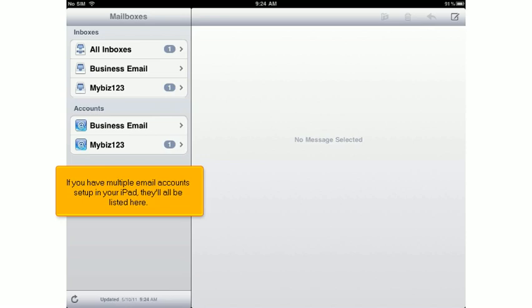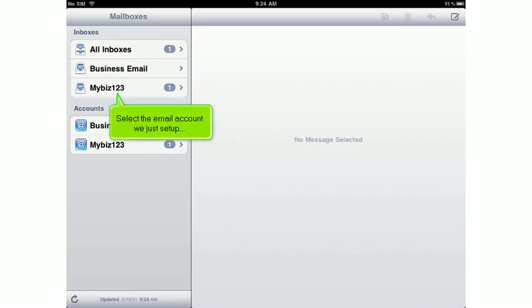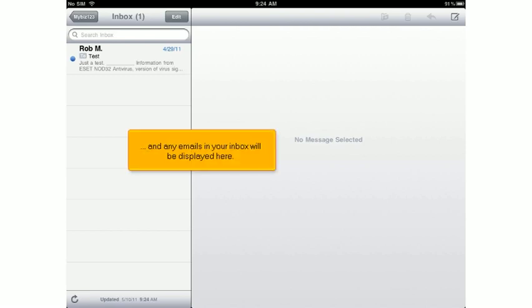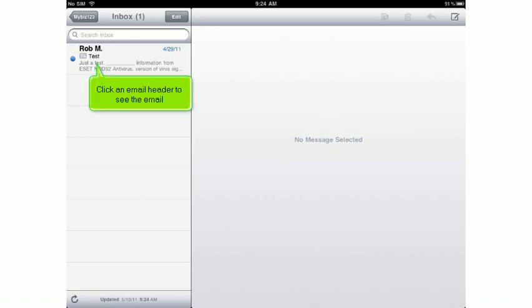If you have multiple email accounts set up in your iPad, they'll all be listed here. Select the email account we just set up, and any emails in your inbox will be displayed here. Click an email header to see the email.